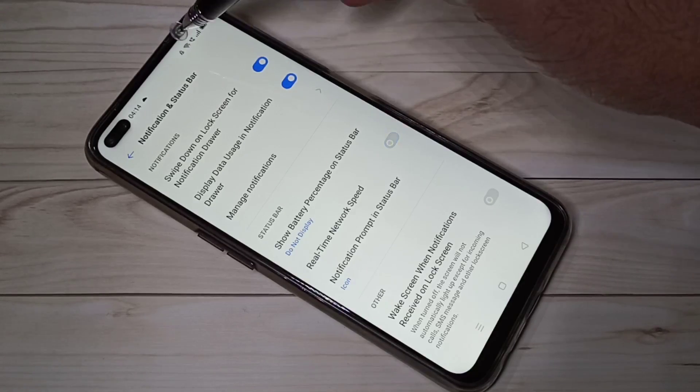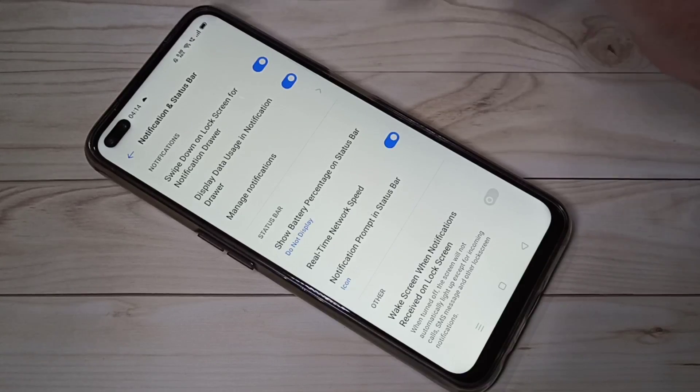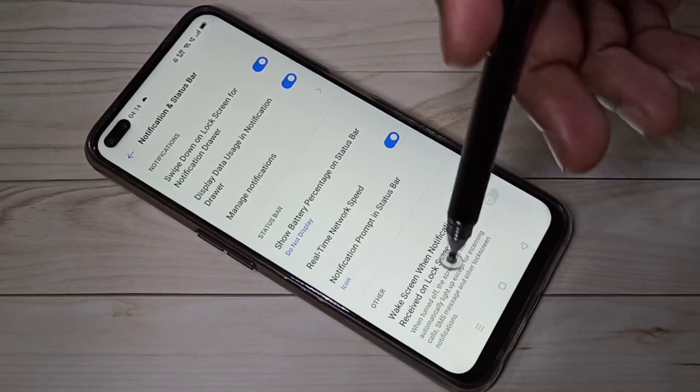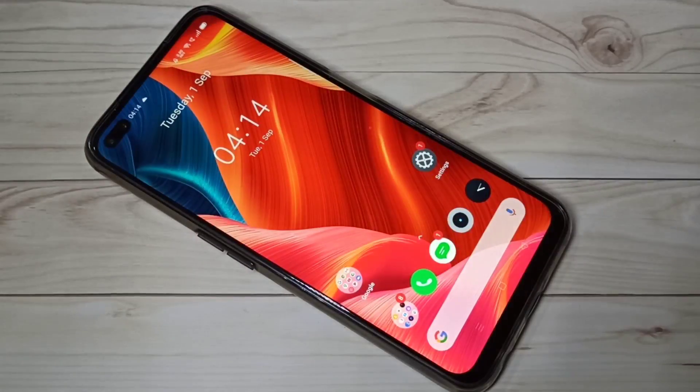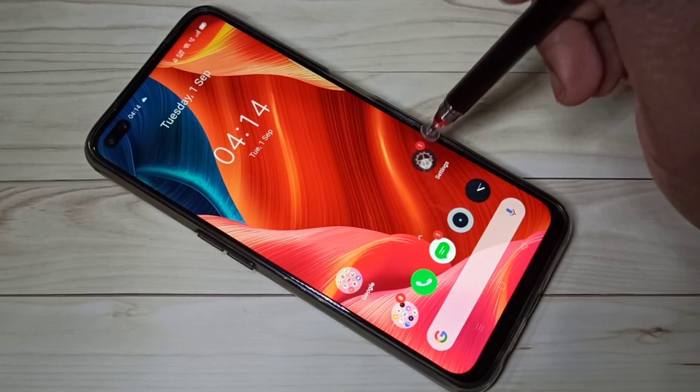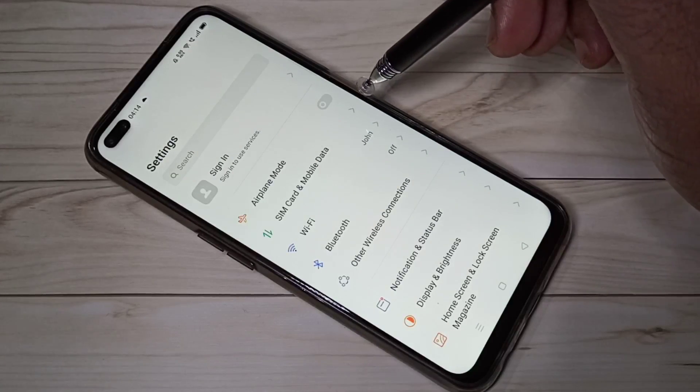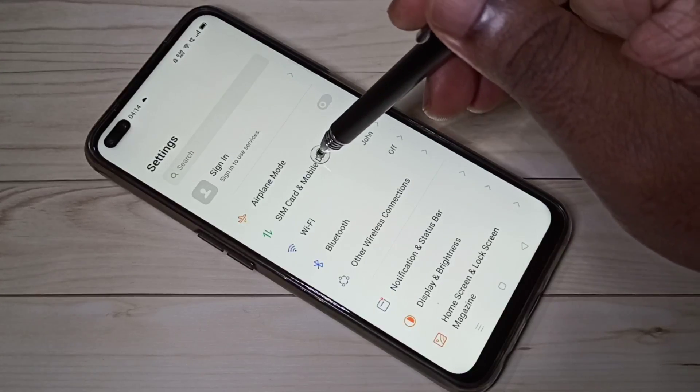You can see if I disable it, it's gone. See, it's visible. We can do one more thing. Again open Settings, then tap on SIM Card and Mobile Data.